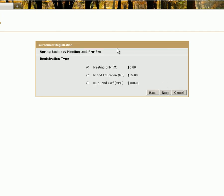Here you need to select what part of the meeting you will be attending. If you are attending the meeting only, select the first radio button. If you are attending the meeting and education, select the second radio button. And if you are attending the meeting, education, and golf, select the third radio button. In this example, we will be attending the meeting, education, and golf. Select Next.